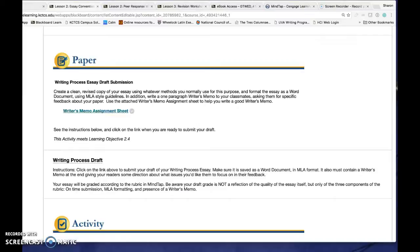Your first step is to write your paper, format it as an MLA paper, and save it as a Word document. If you're working in OneDrive, be sure to download your file to your computer. Failure to do this will cause a blank file to be uploaded to MindTap.